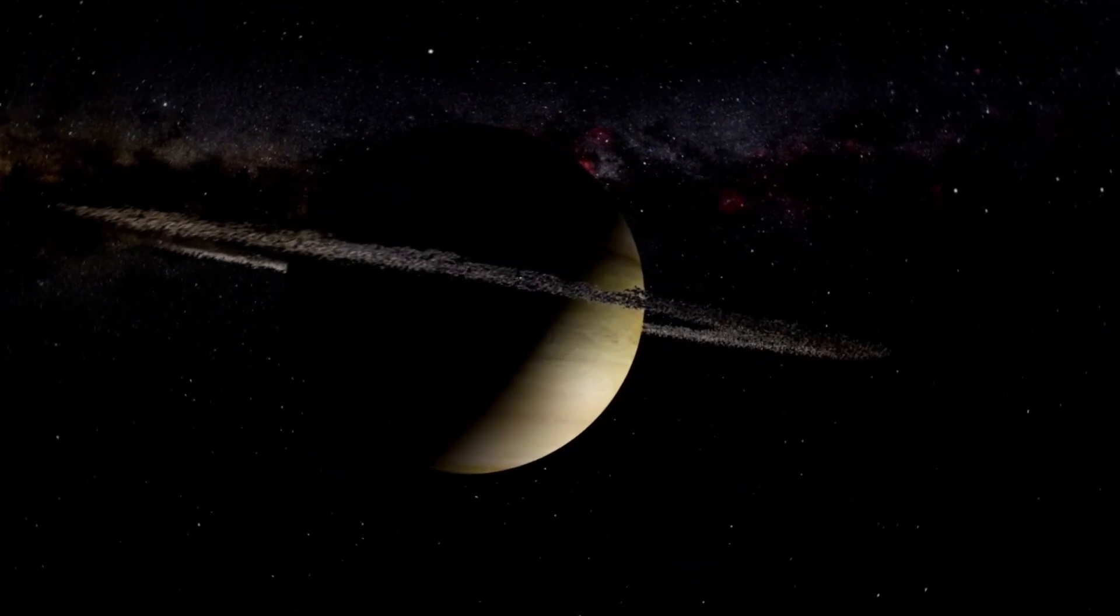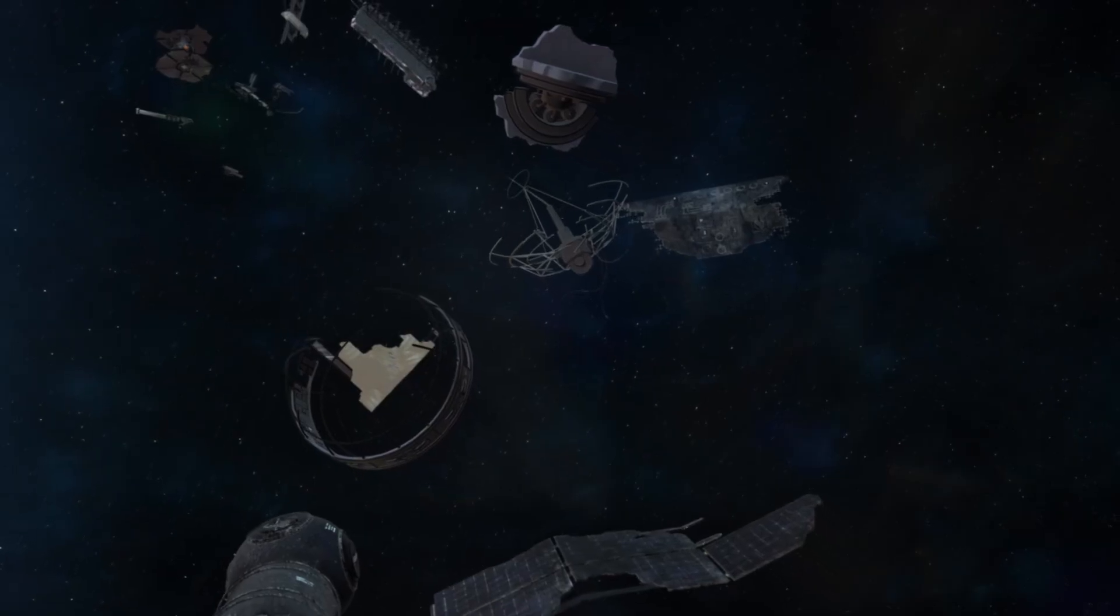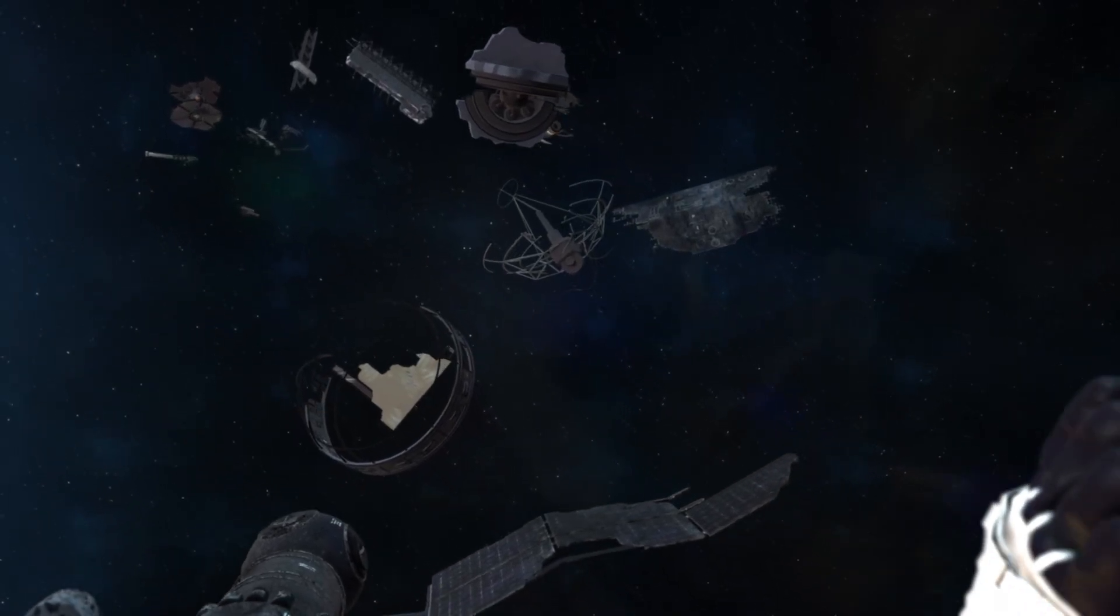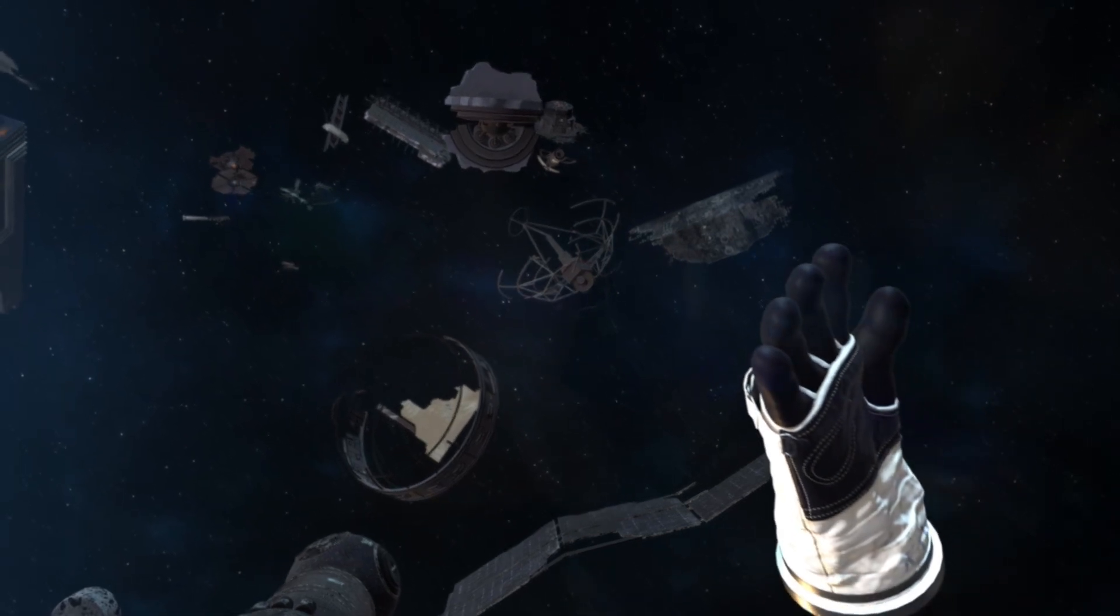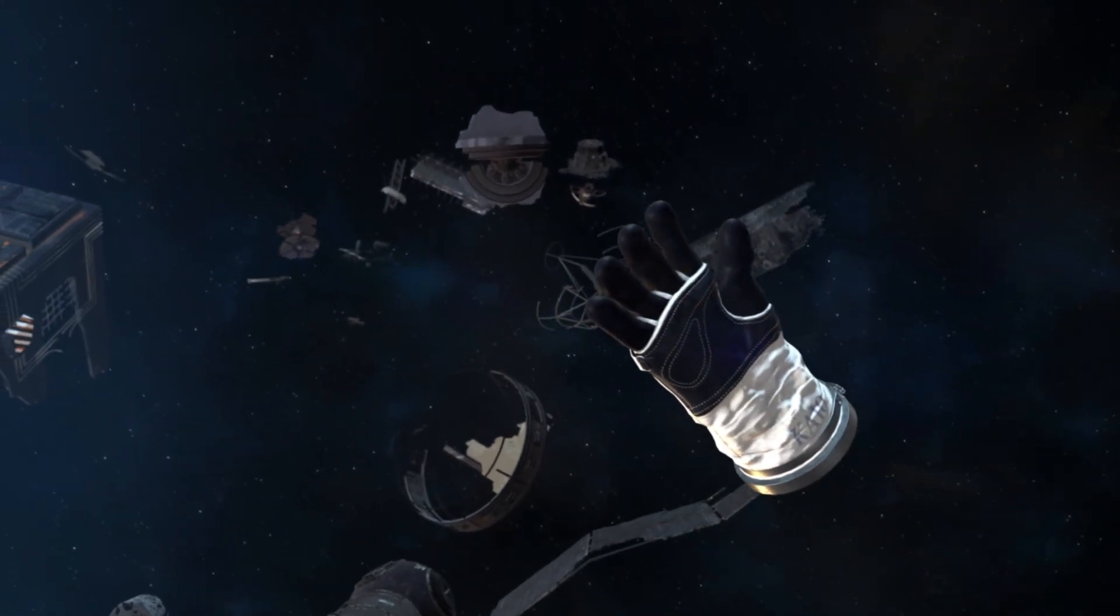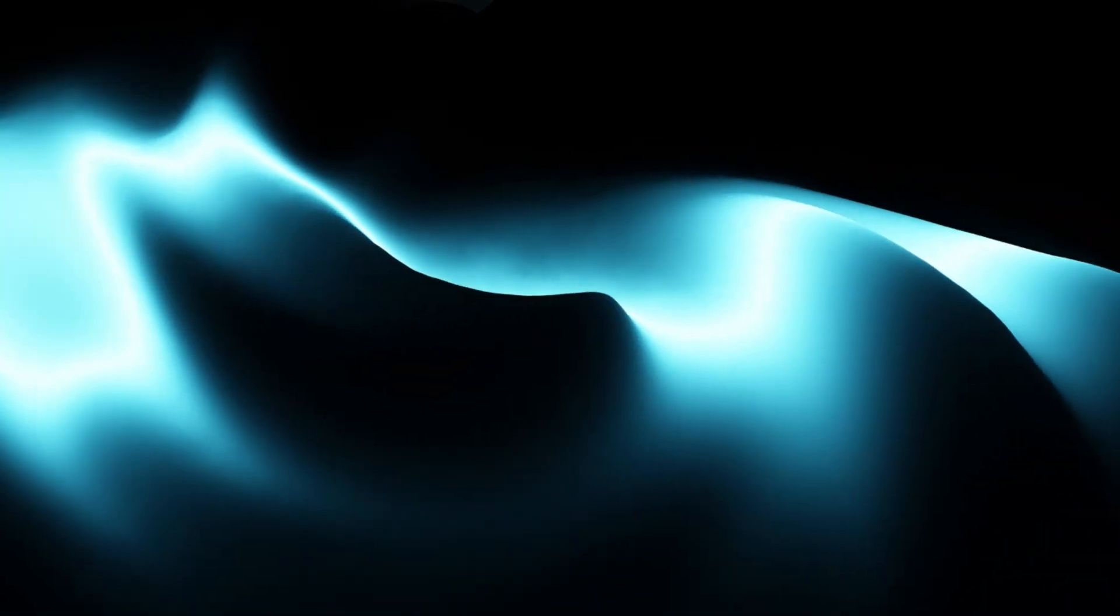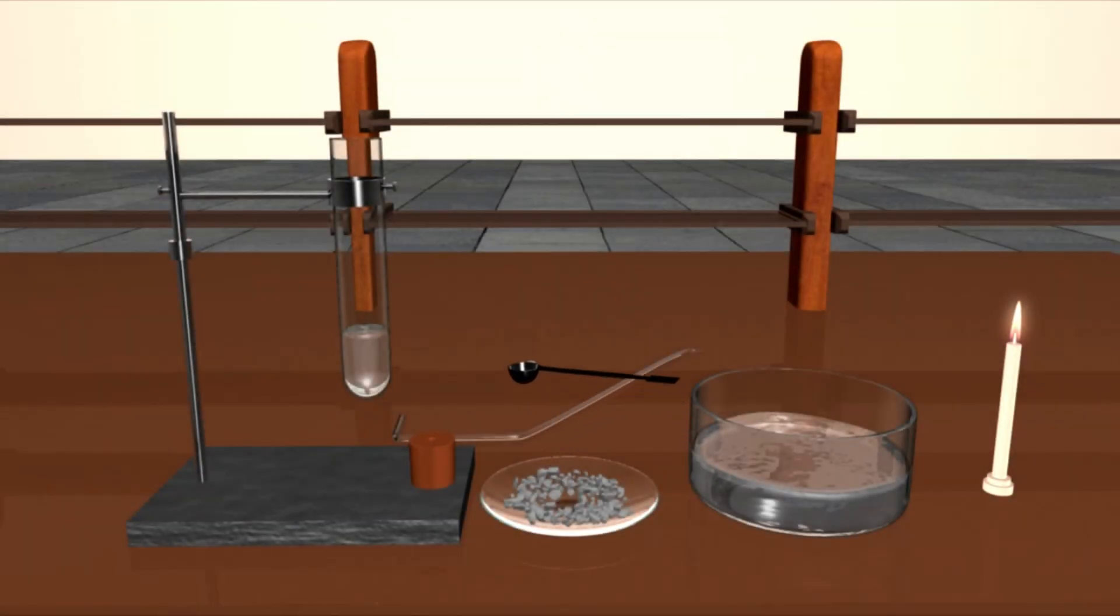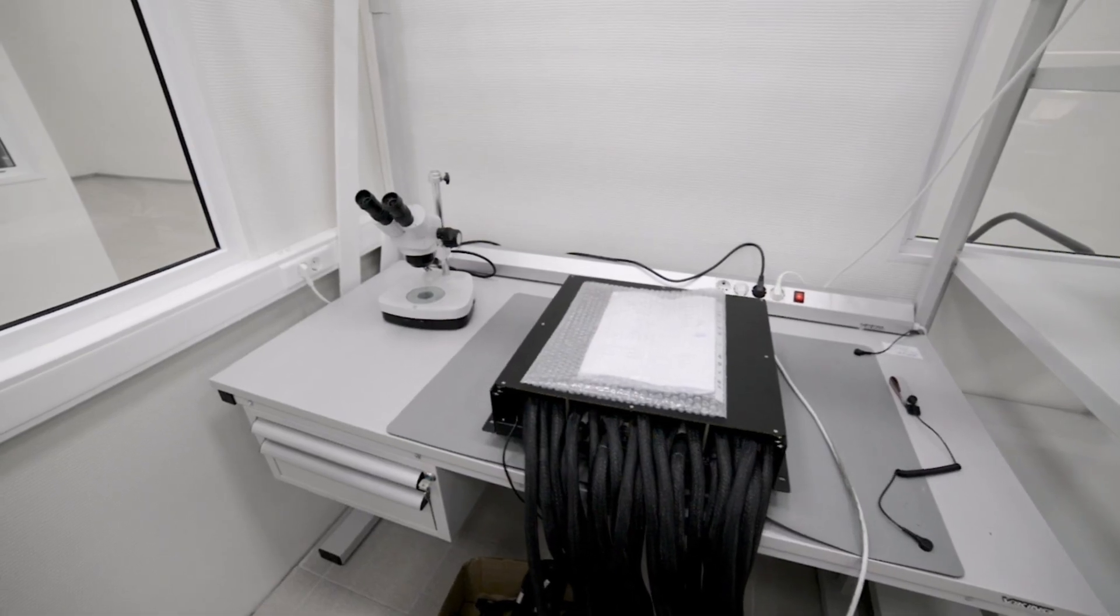These gold-plated copper disks contain a treasure trove of human culture, including 115 analog encoded photographs, readings in 55 languages, a 12-minute montage of Earth sounds, and 90 minutes of music. The inclusion of these records symbolizes humanity's hope that one day intelligent life in the distant future might find them, power them up, and learn about our world.